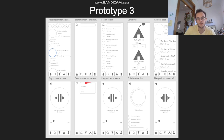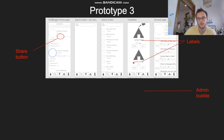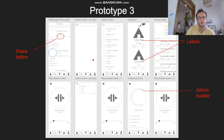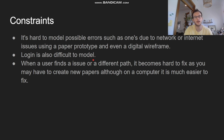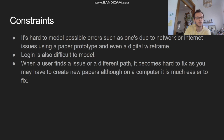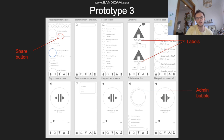This led to prototype three. We've got the Sydney Stories labels, the admin being signified, and the new share button. I think this was a pretty good prototype and I'm pretty happy with it. There's a link provided for you to look at it.